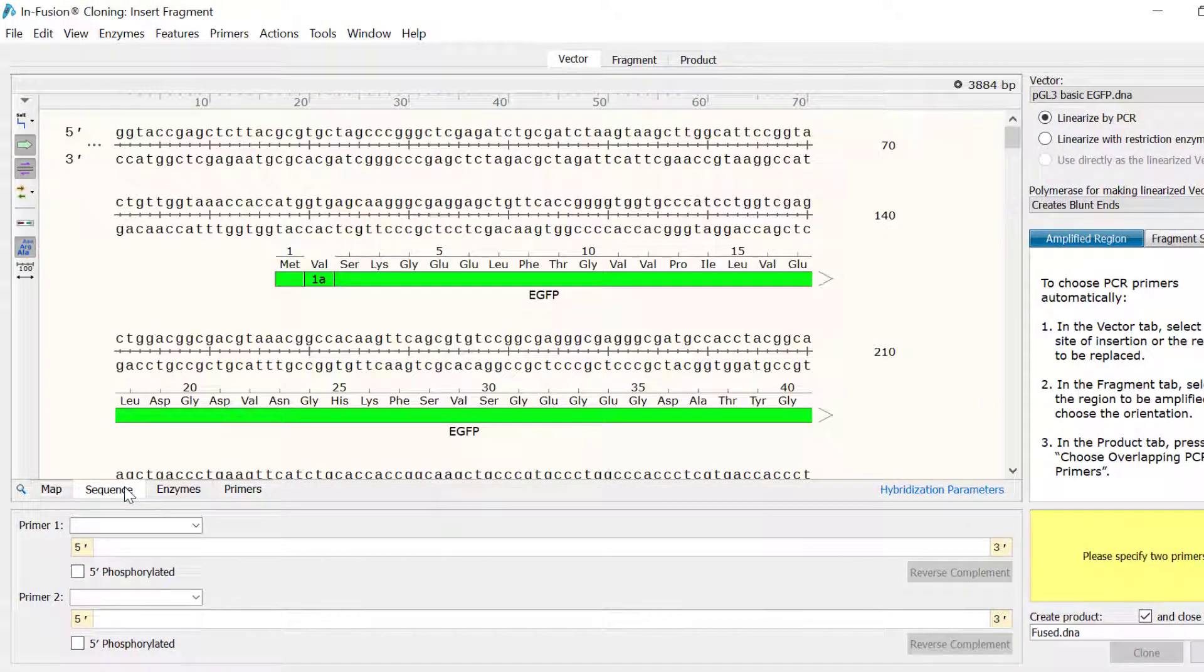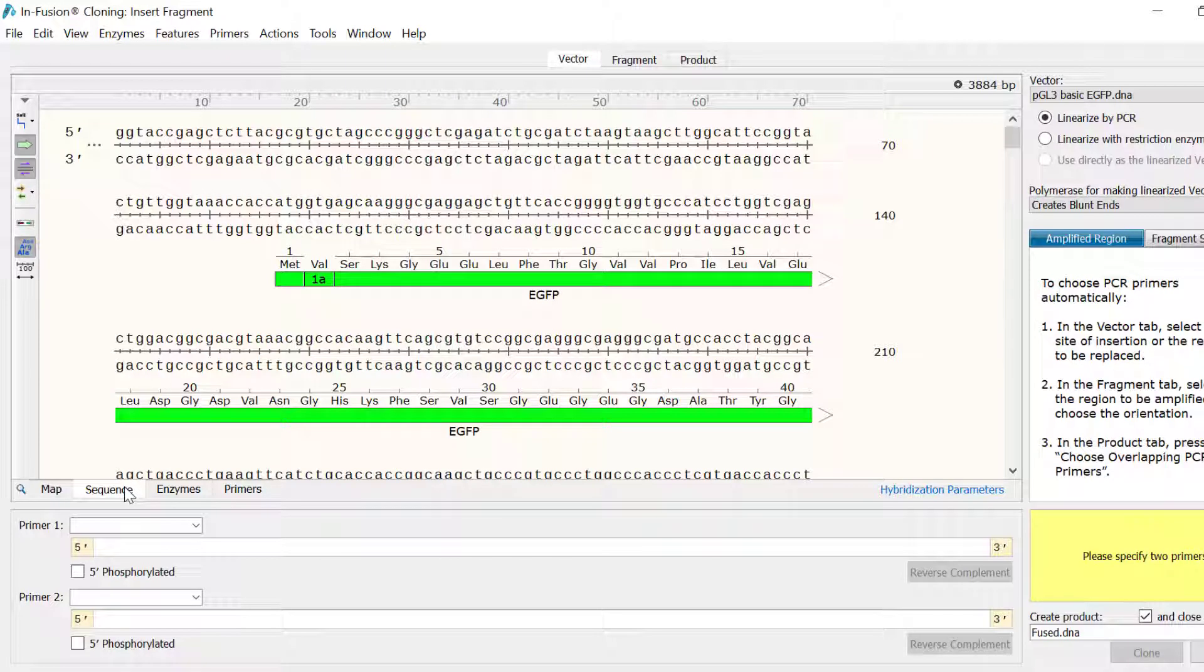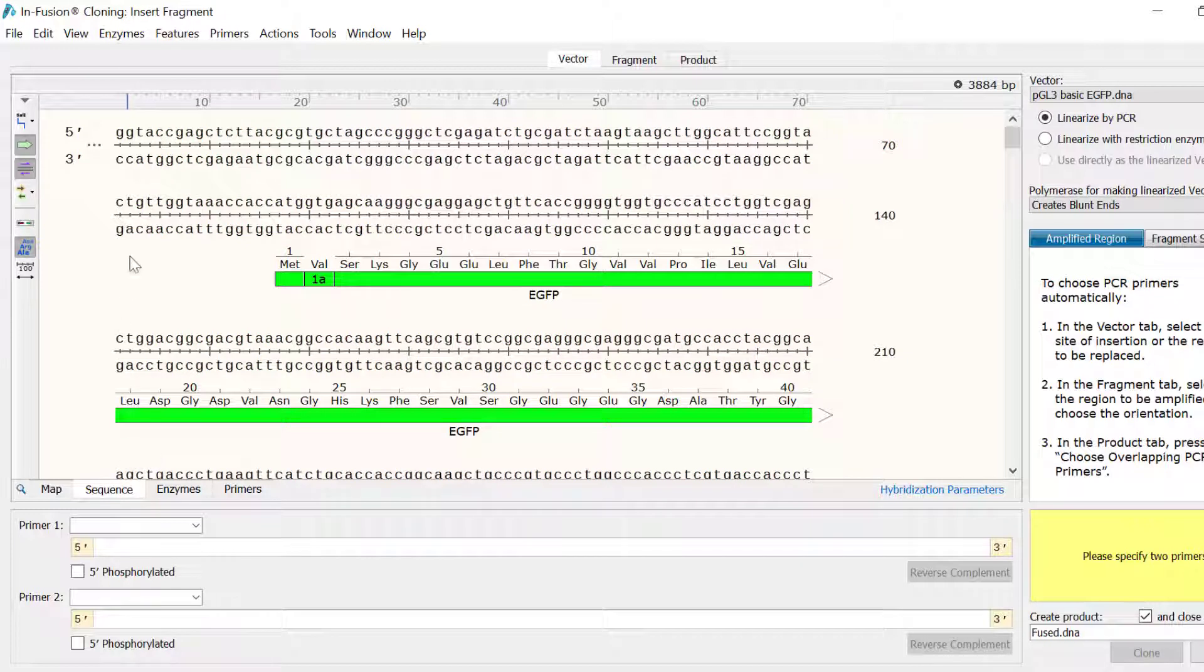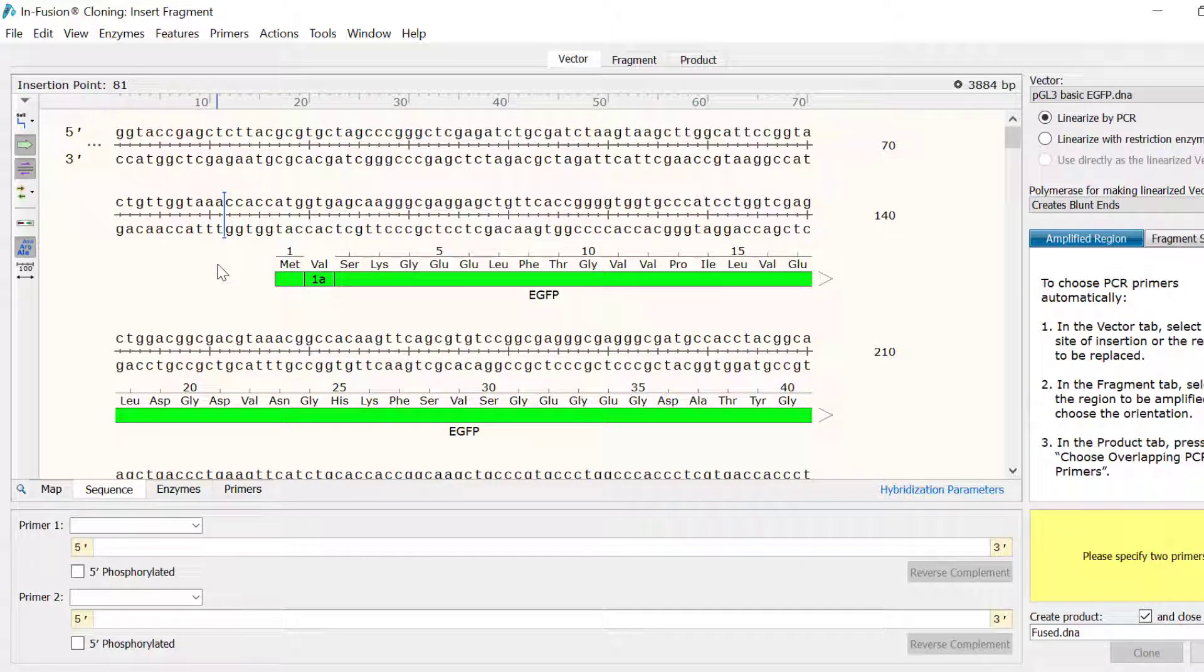Since this product will be used in a reporter assay, I want to insert my fragment just before the GFP gene. To insert a fragment, simply move the cursor in between the desired bases and click.